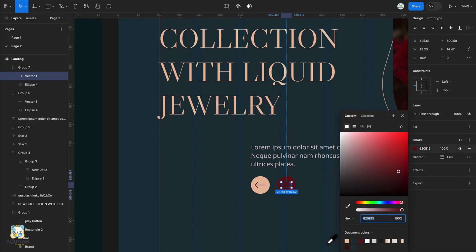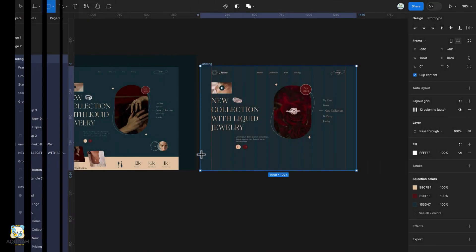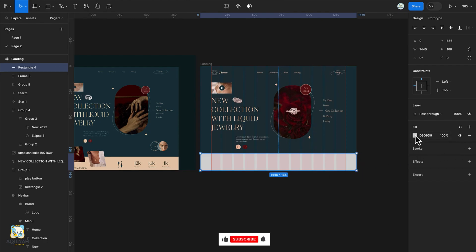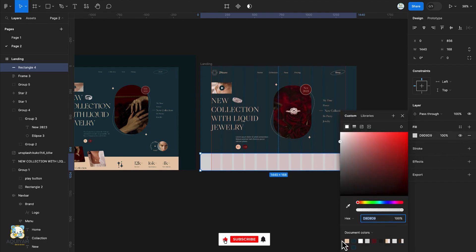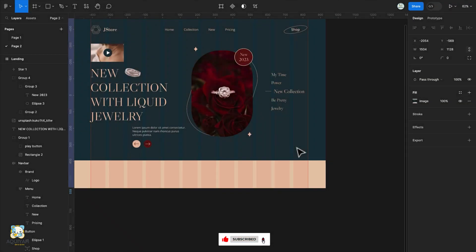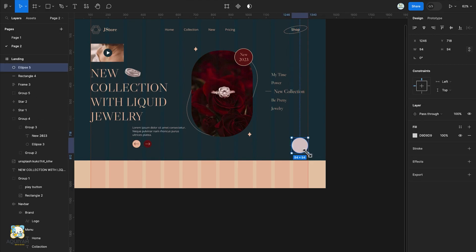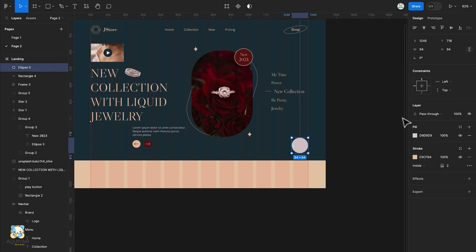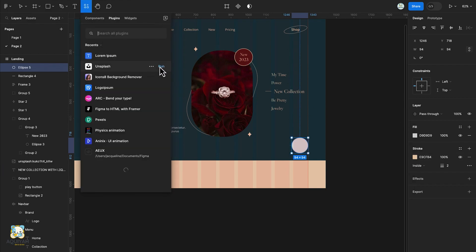Press R on the keyboard and create a rectangle, then change its color. Press O on the keyboard and draw a circle. Click the plus to add a stroke, increase its width, and change its color. Change the color of the fill. Then use the Unsplash plugin to load an image into the ellipse.